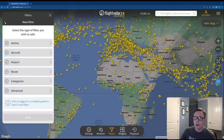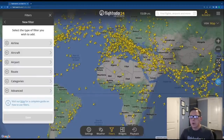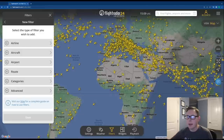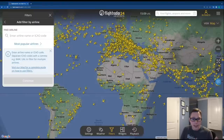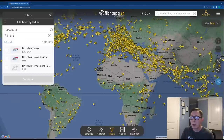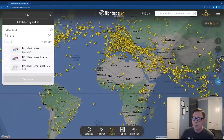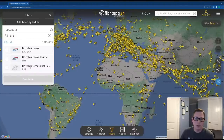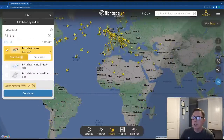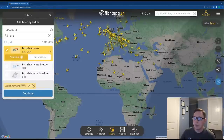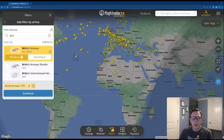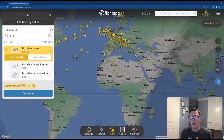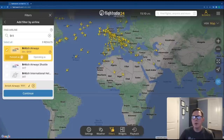For the airline filter, we've reconfigured it so it's not just the call sign as on the old site. Now you can enter the call sign or the airline name. Let's search for British Airways — you'll see British Airways, BA, BAW, British Airway Shuttle, and British International Helicopters. When you select an airline, it gives you the option of "painted as" or "operating as." This is where the old filters lacked some granularity — you can now filter aircraft based on what livery they wear or who they're operating as.